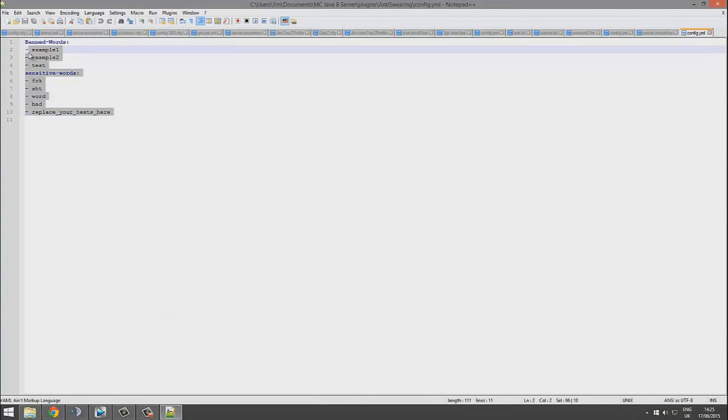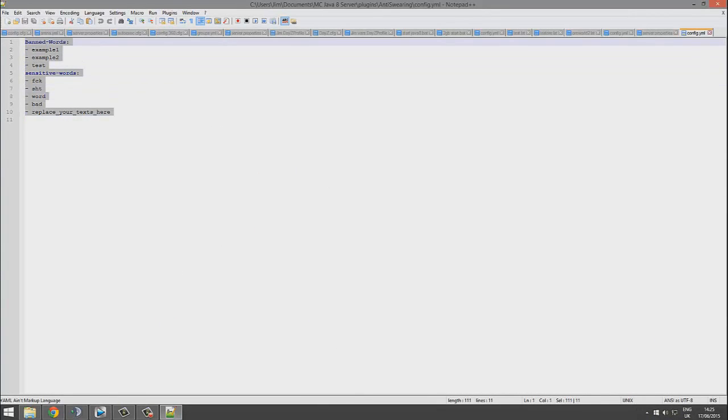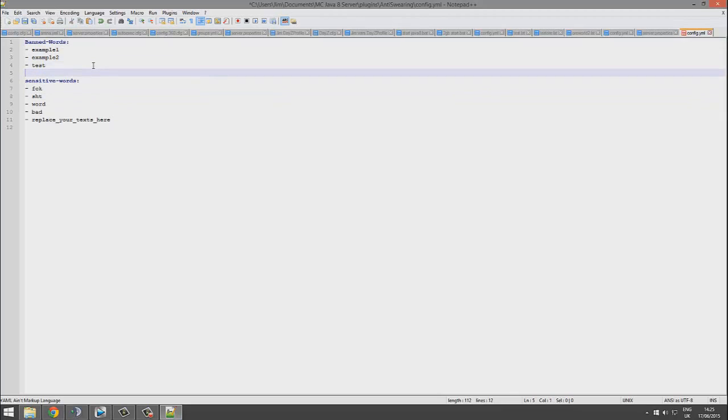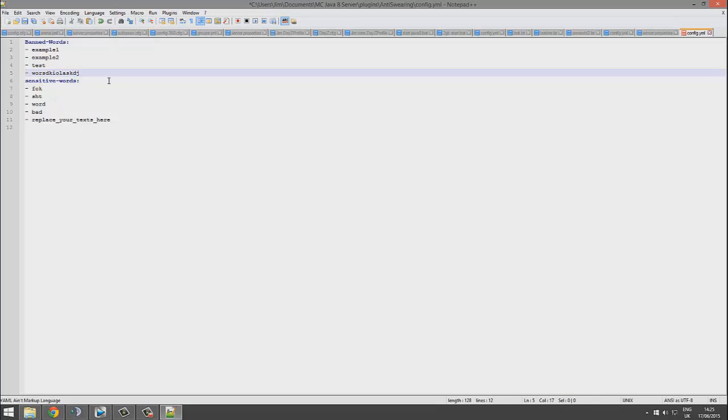We will see that there are the two categories I mentioned: bad words, which we tested out, and the sensitive words. It's very straightforward. You hit Enter to create a new line, put a hyphen, a space, and whatever word you want. You can add as many as you want.